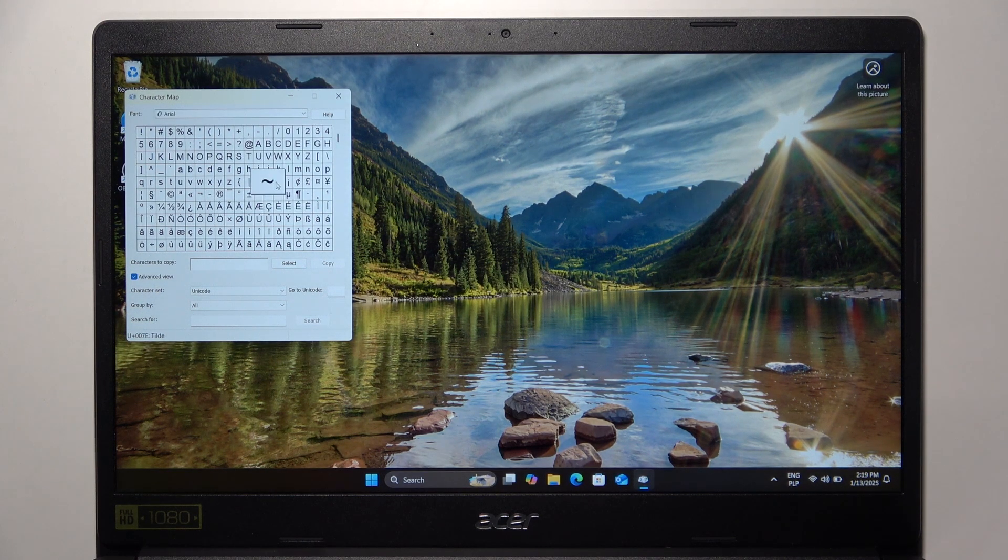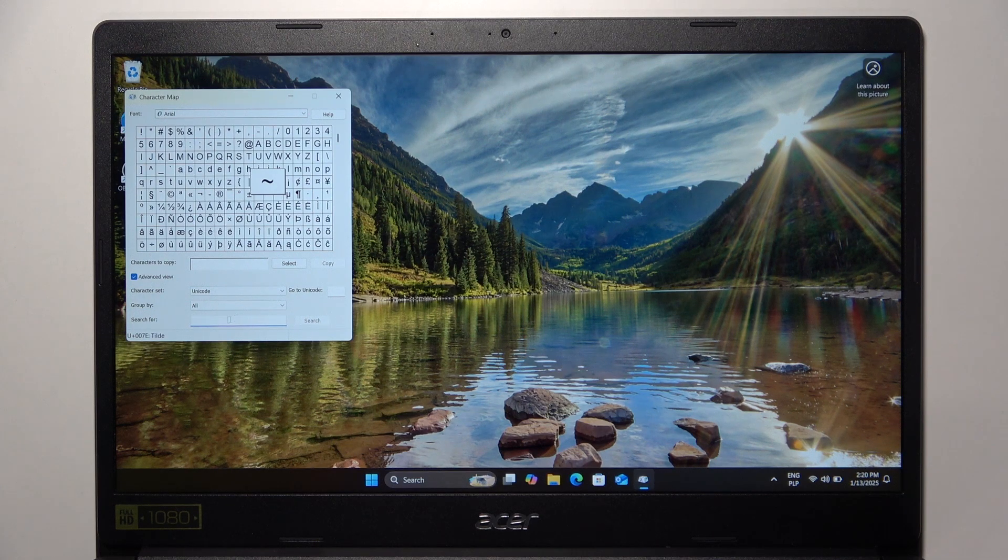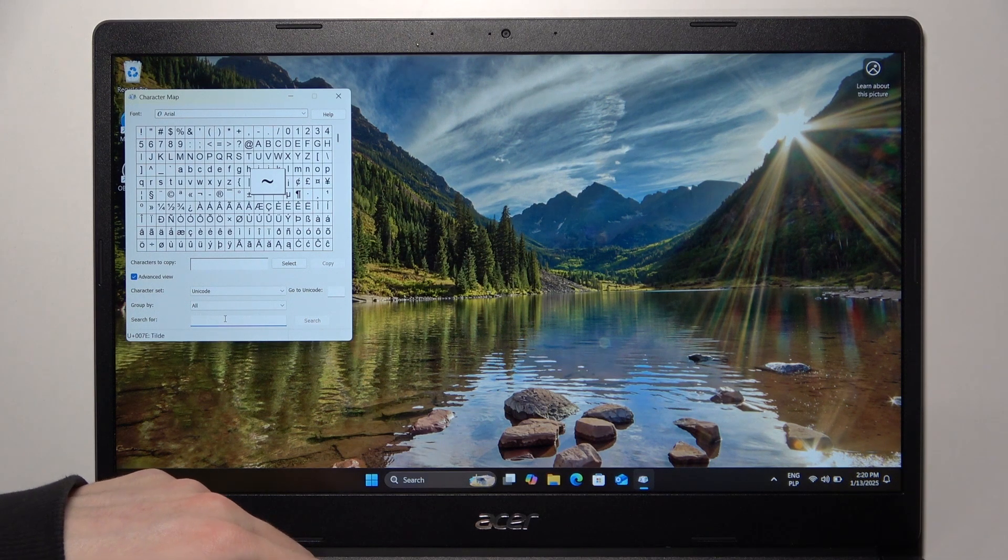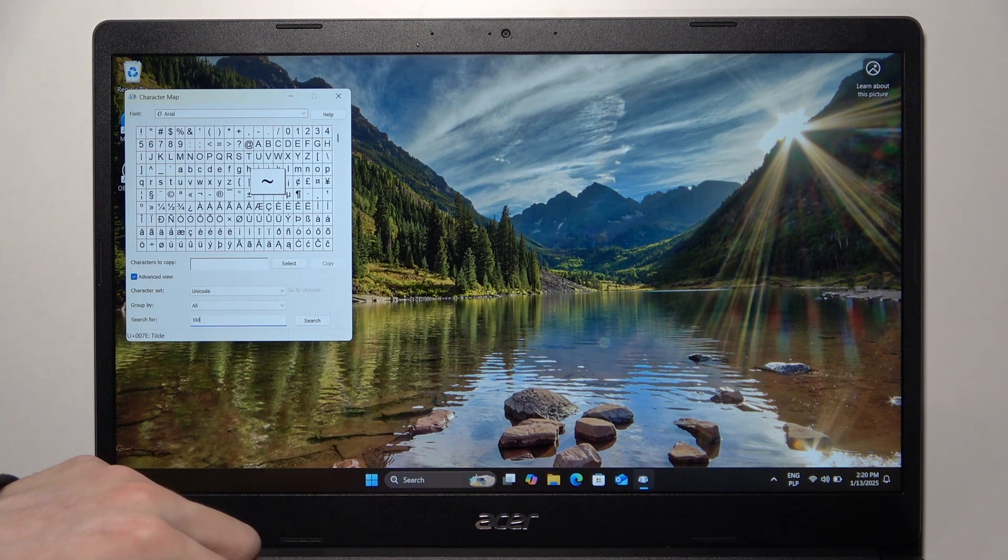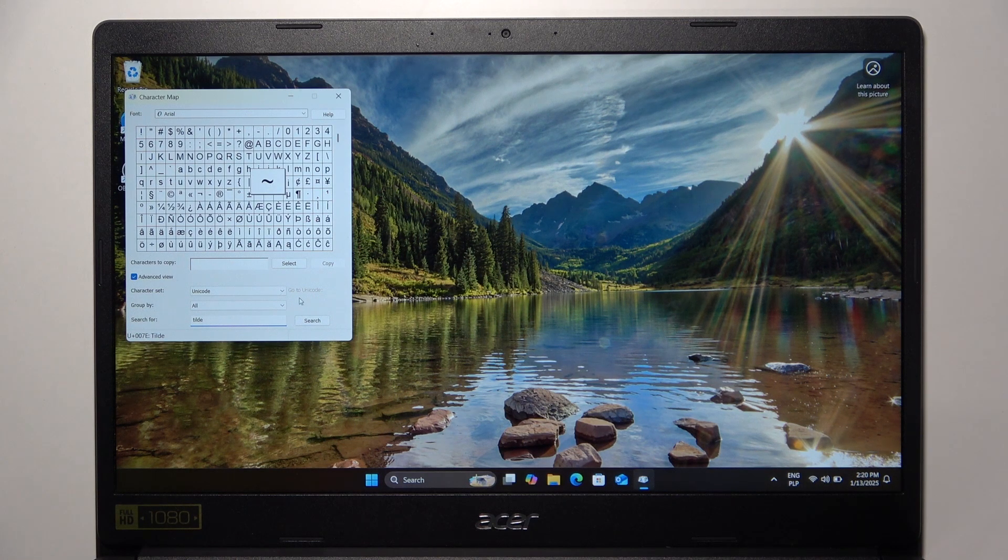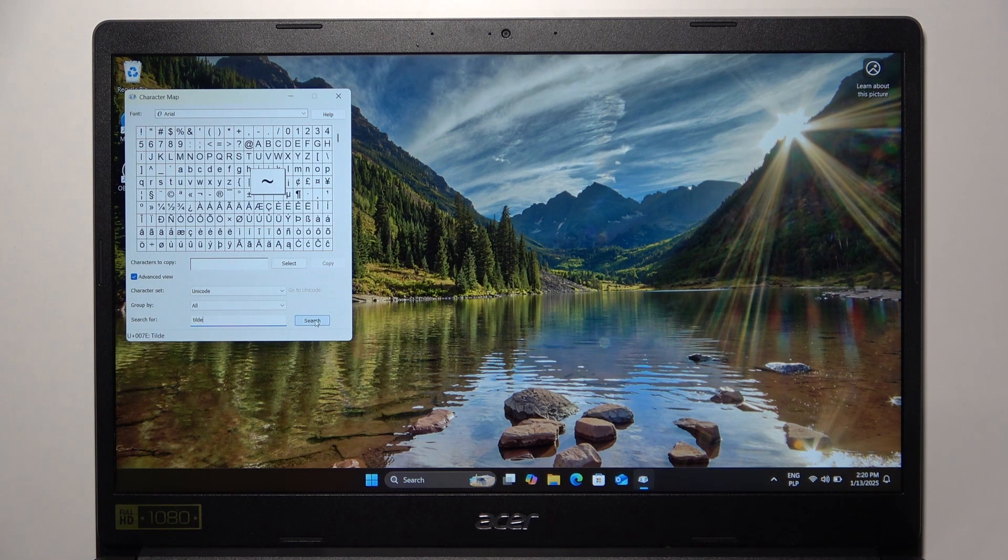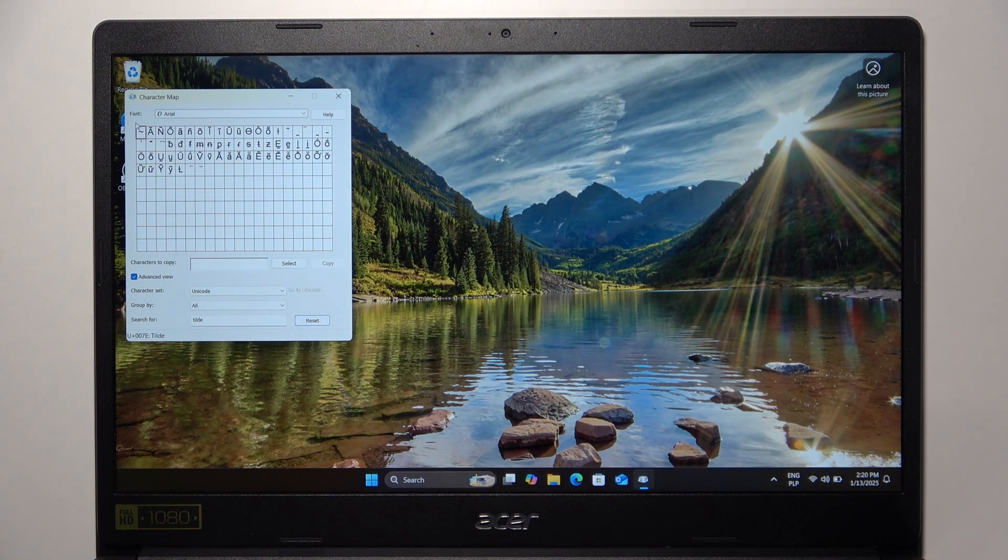I can see it here. If you cannot find it, search for it by typing in 'tilde' and click on Search, and it will find it here.